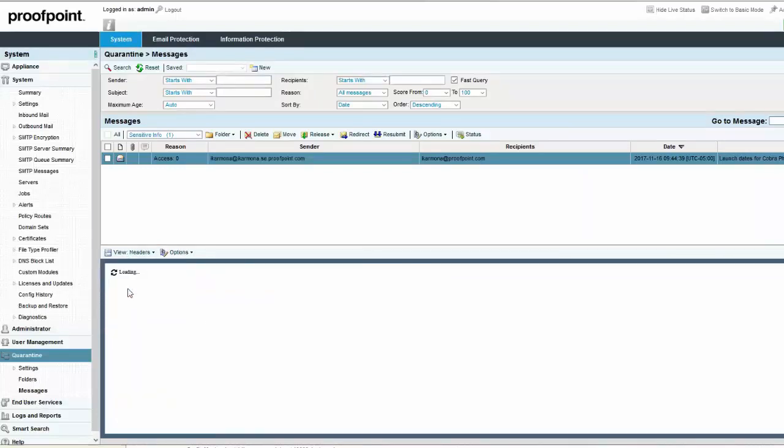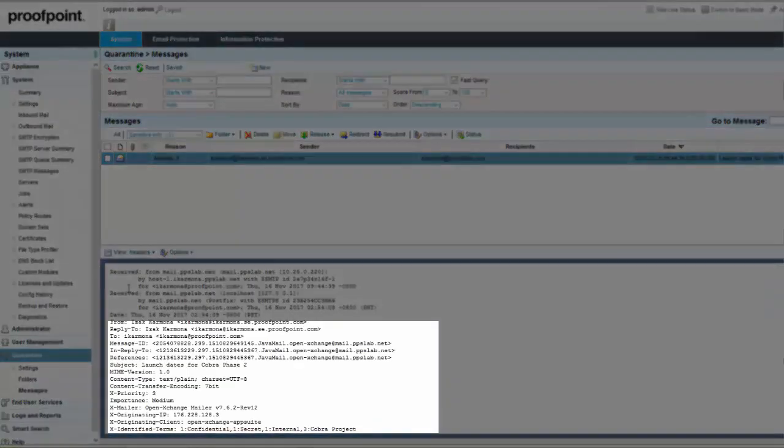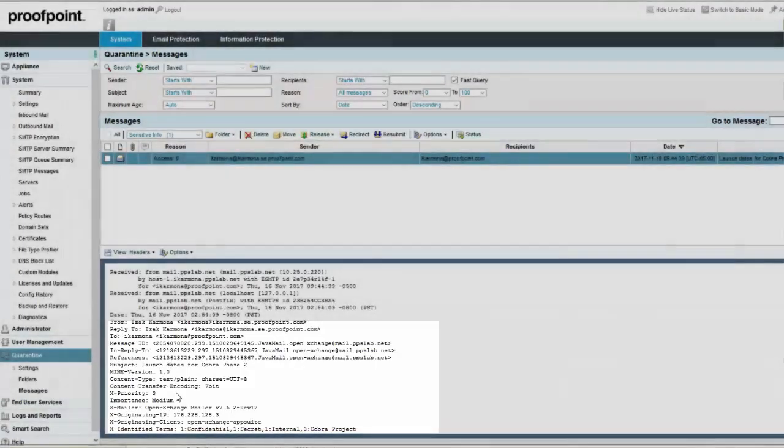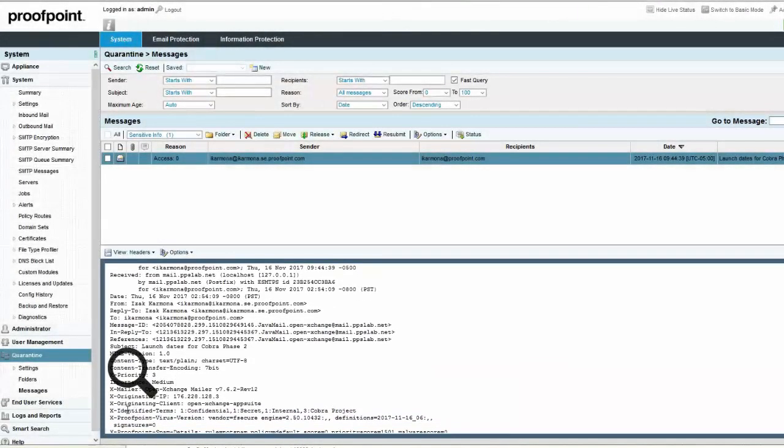The header X identified terms will contain each word that was found within the dictionary. The number in front of each term specifies the amount of times a sensitive dictionary word was found within the email.